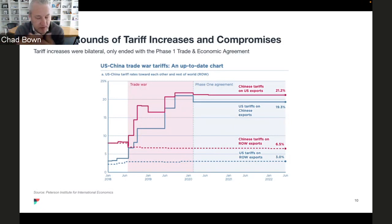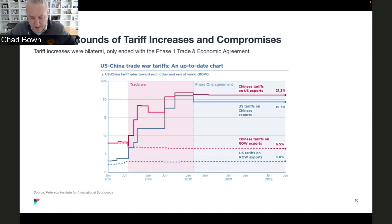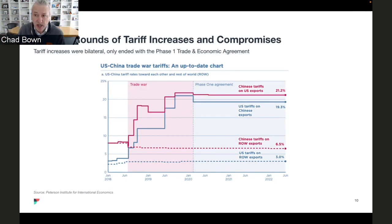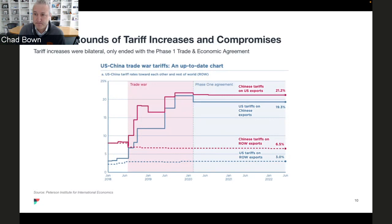The U.S. average tariff on imports from China before the trade war was about 3%, and that's now somewhere around 19% — almost a six-fold increase. On the Chinese side, they retaliated, with their tariff toward U.S. goods starting at about 8% in 2018 and now over 21%. During the same period, China somewhat surprisingly actually cut its tariffs toward the rest of the world, from something like 8% to about 6.5%.